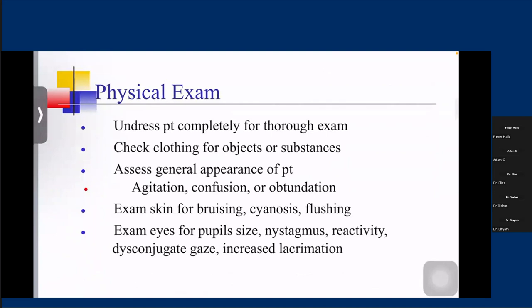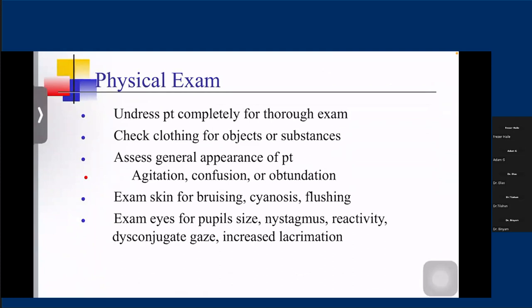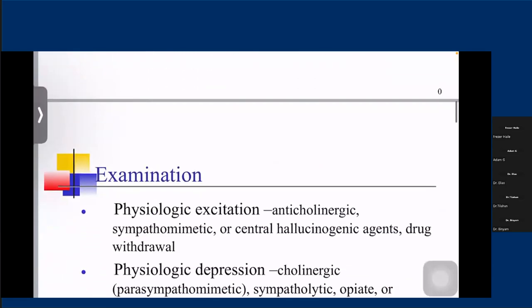Physical examination should also be done thoroughly. We need to undress the patient completely. Also check for any objects and substances close to the patient, assess the general appearance, degree of mental status, and skin exam — which is sometimes very important. Patients can present with bruising from trauma, cyanosis from carbon monoxide poisoning, or flushing. For pupil size, there are conditions where a patient can have pinpoint pupils, specifically from opioid and organophosphate poisoning, and nystagmus, which is usually caused by PCP. Depending on pupil size, we can develop certain differential diagnoses.